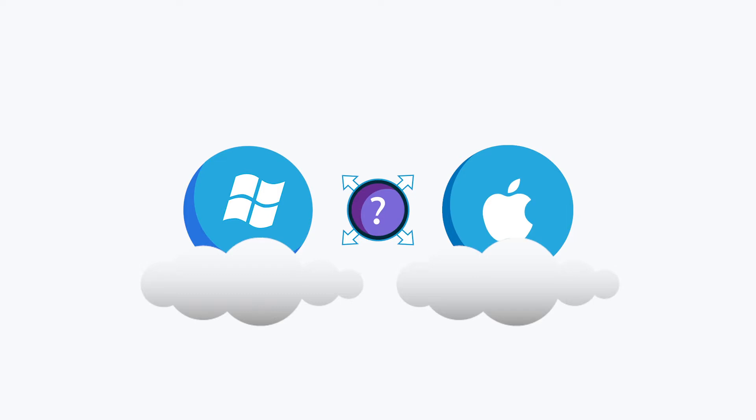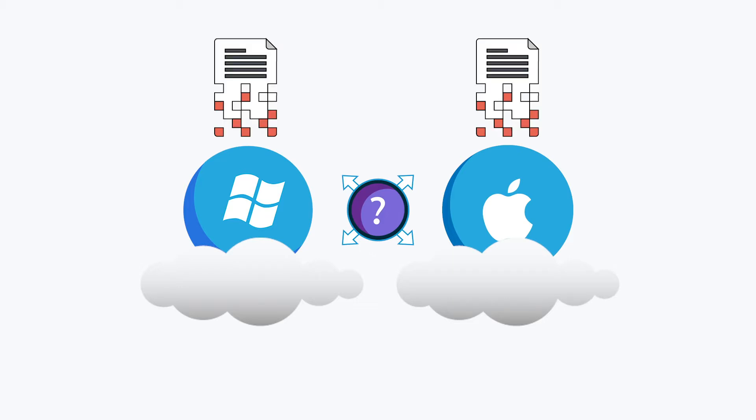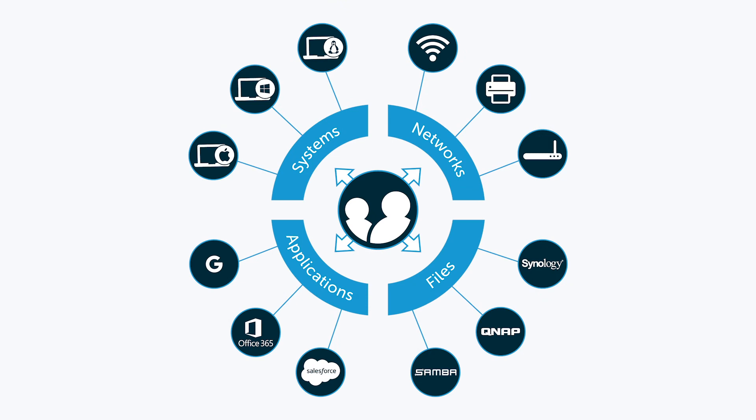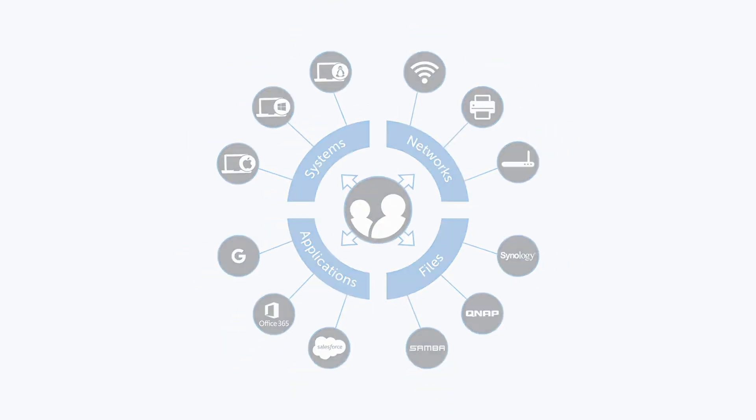Ideally, IT admins would be able to leverage a single cloud-based identity provider that could enable FDE on Windows and macOS without anything on-prem. The good news is that a next-generation Directory-as-a-Service platform has emerged that fits the bill.